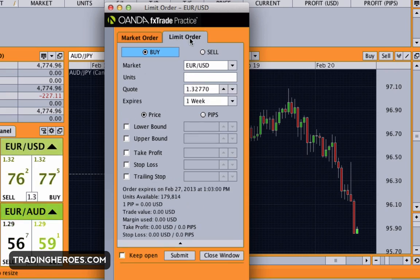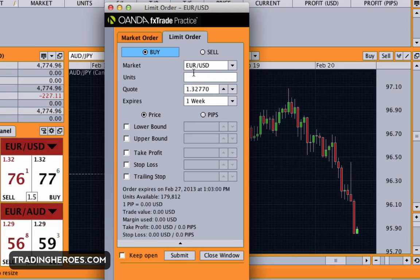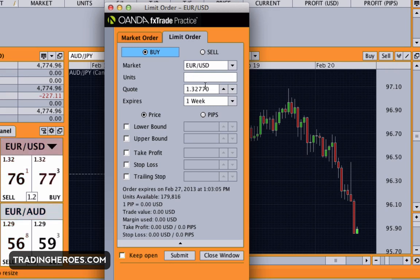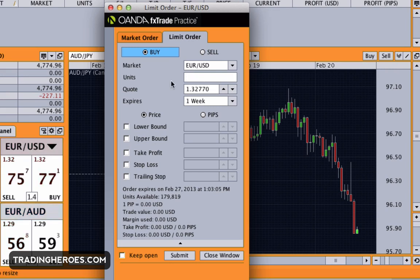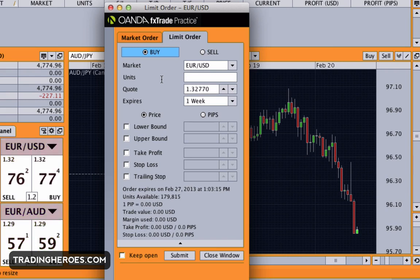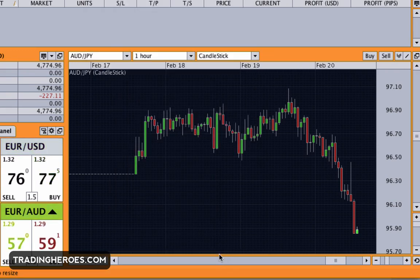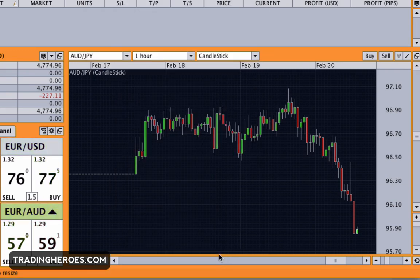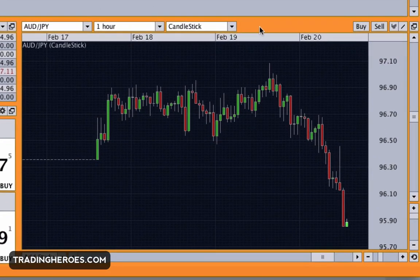If you want to set a limit order, same thing — just enter the number of units and the price you want it executed at. Even though it says limit order, this also executes stop orders, so you can enter a trade in either direction.